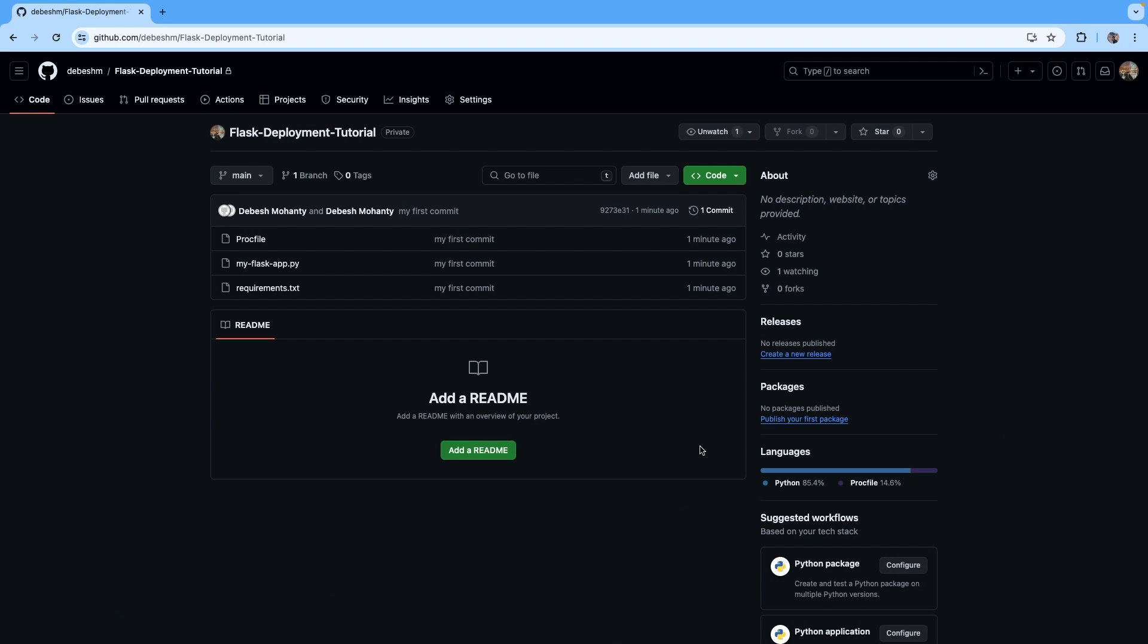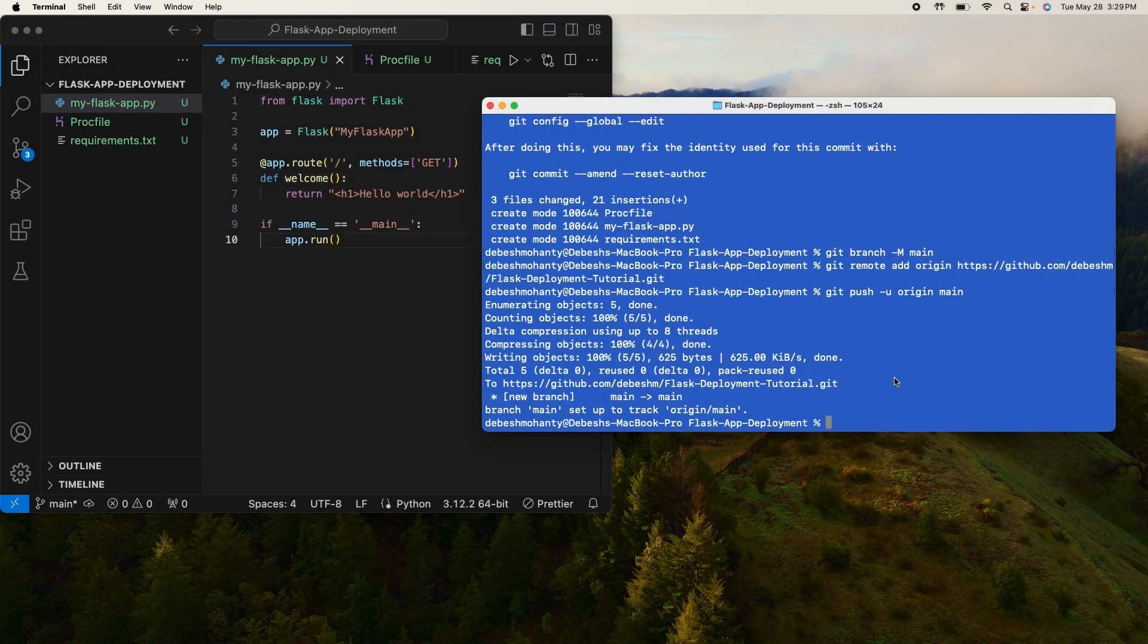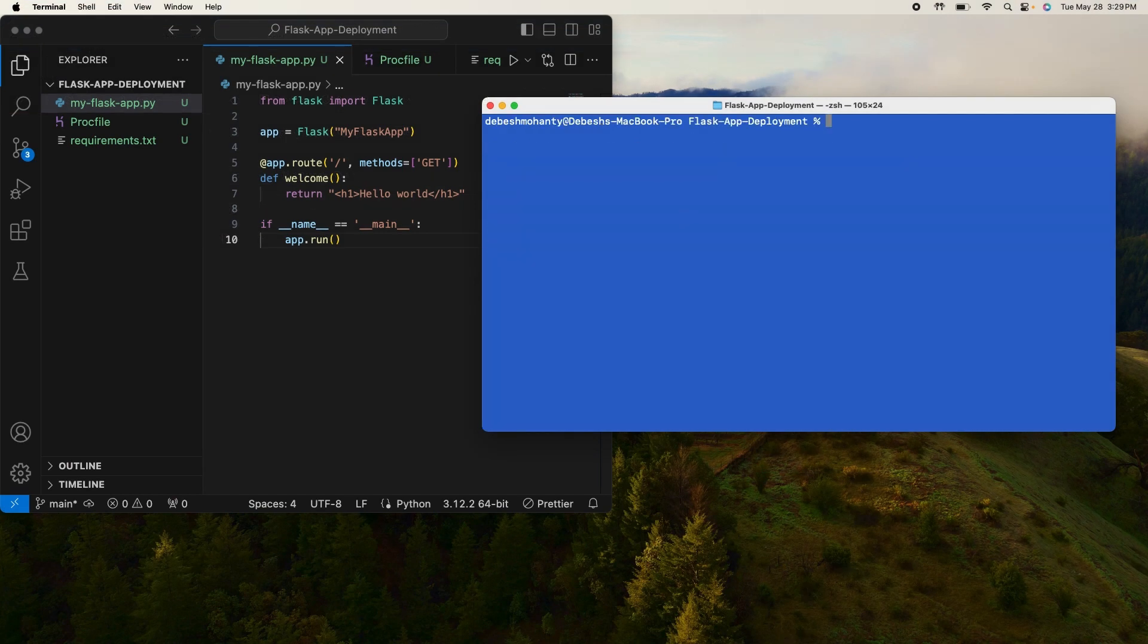As you can see here we were able to push our code to this GitHub repository that we created. All right, the next step is to start the deployment process. Let me go ahead and clear the terminal so that it will be legible.